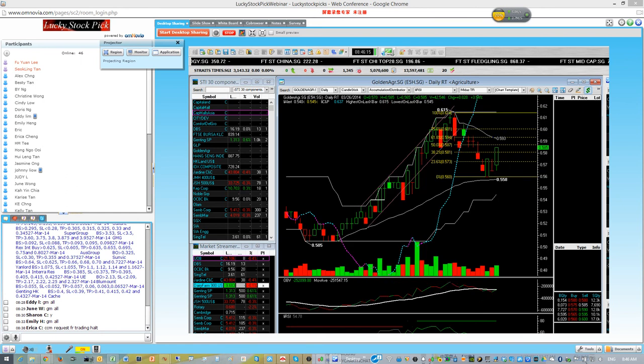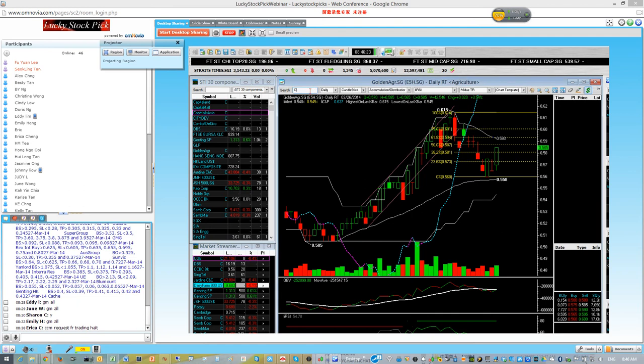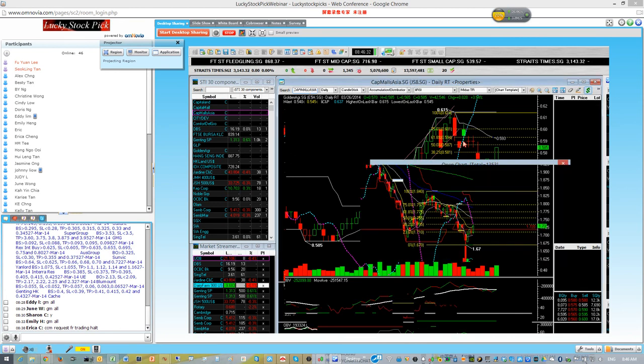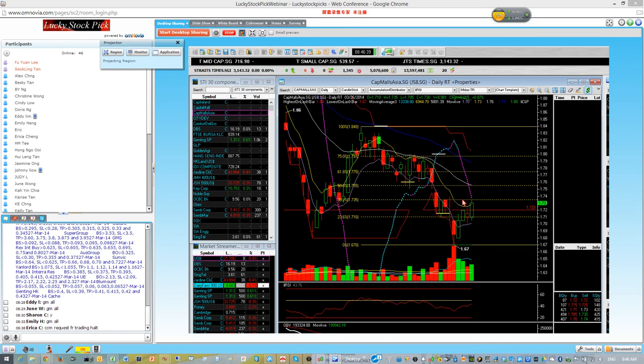Another counter we took positions in yesterday was Canmore Asia. We entered at 172, and today the resistance will be at this CP golden cross.